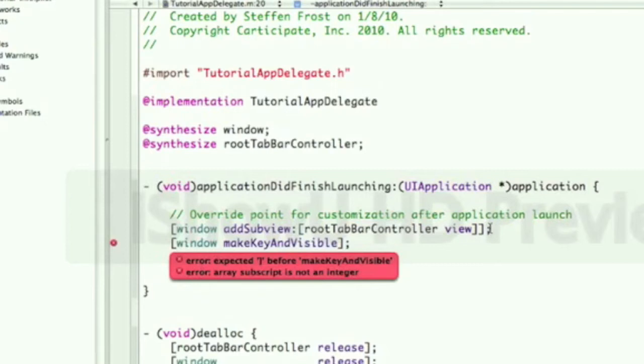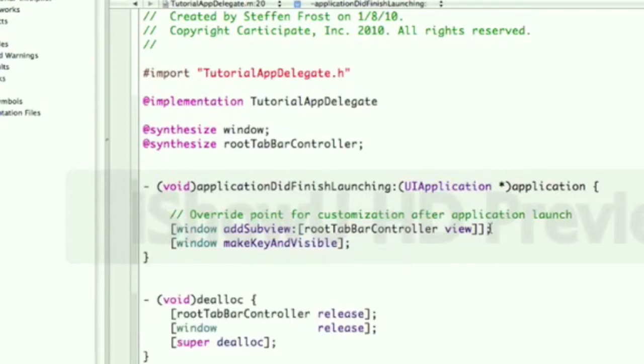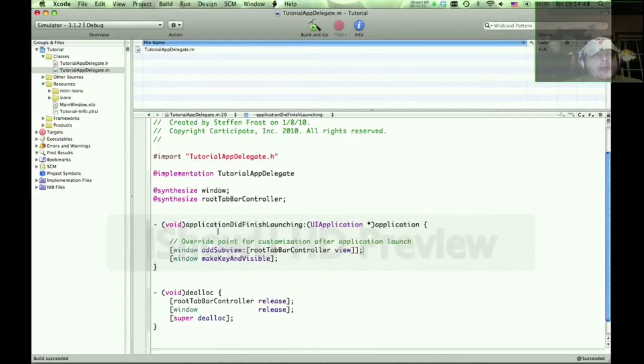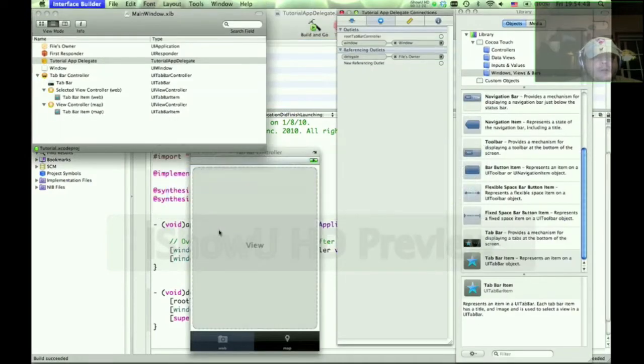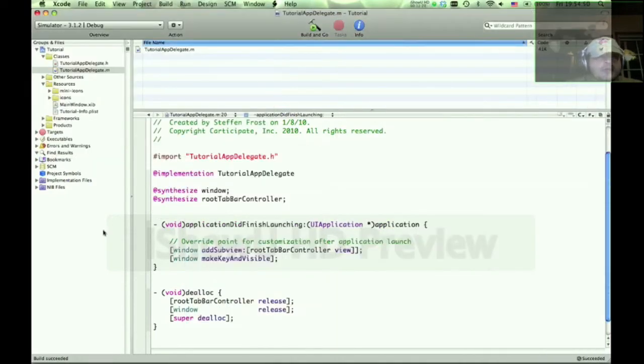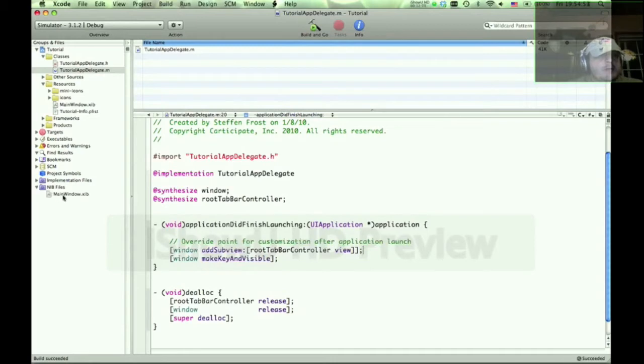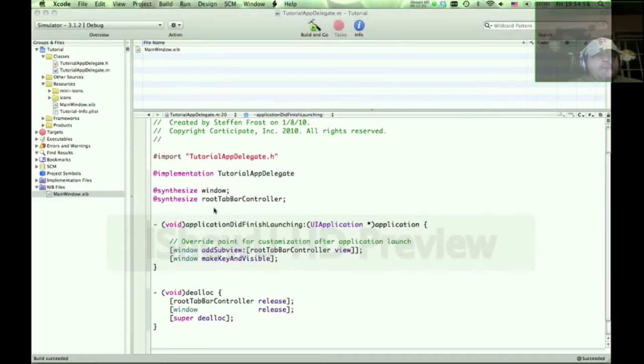It's not very forgiving to missing semicolons. All right, so we compiled, and now we're going to go back to, I'm going to close this. It's always good to open and close it. Go back to main.nib.